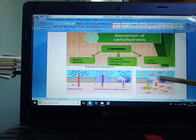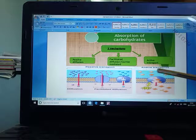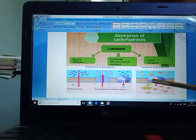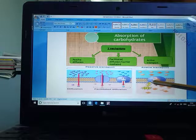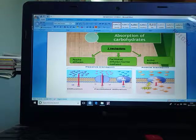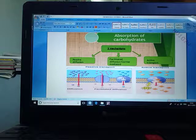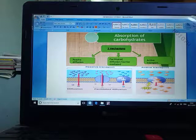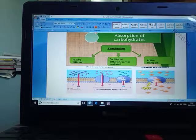This is how absorption of carbohydrate takes place in the small intestine. In upcoming classes we will look towards the metabolism of carbohydrate. That completes today's class — thank you so much.